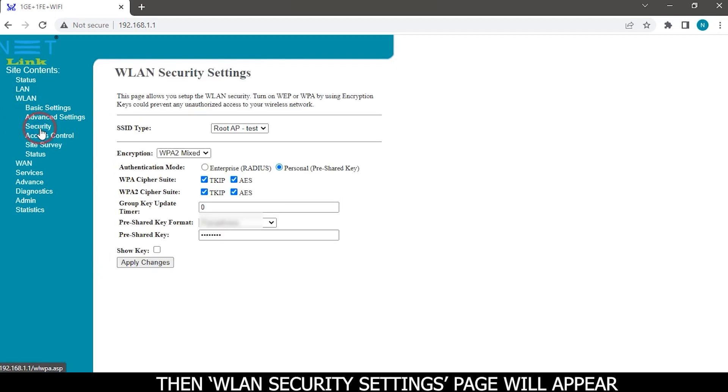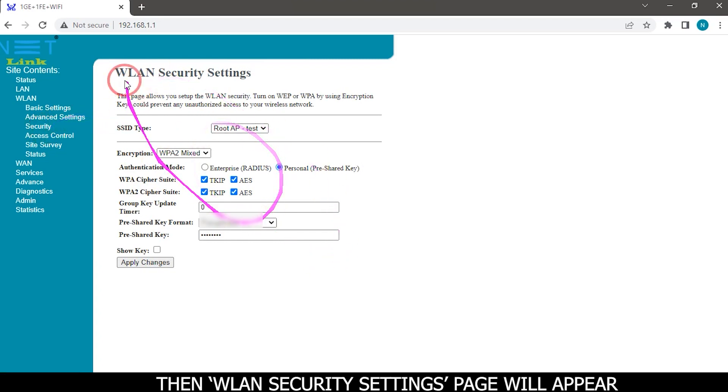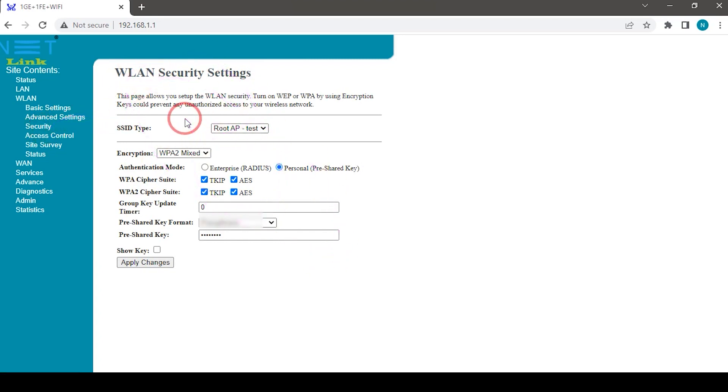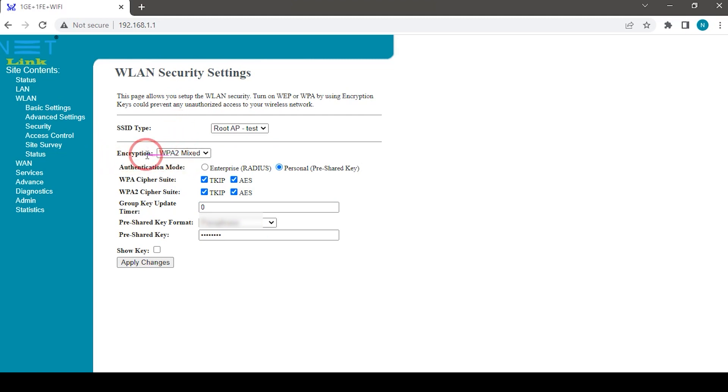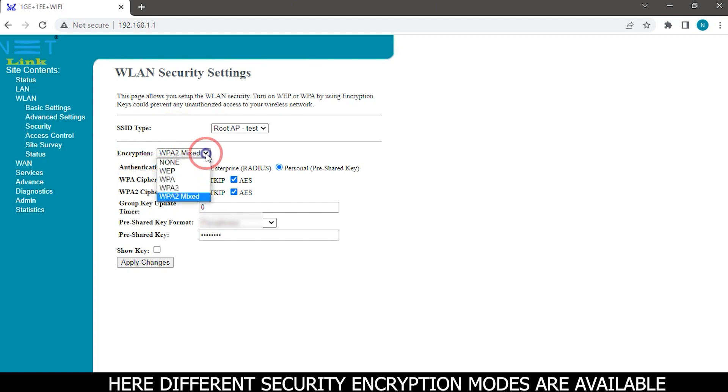Then WLAN security settings page will appear. Go to the encryption mode option. Here different security encryption modes are available.